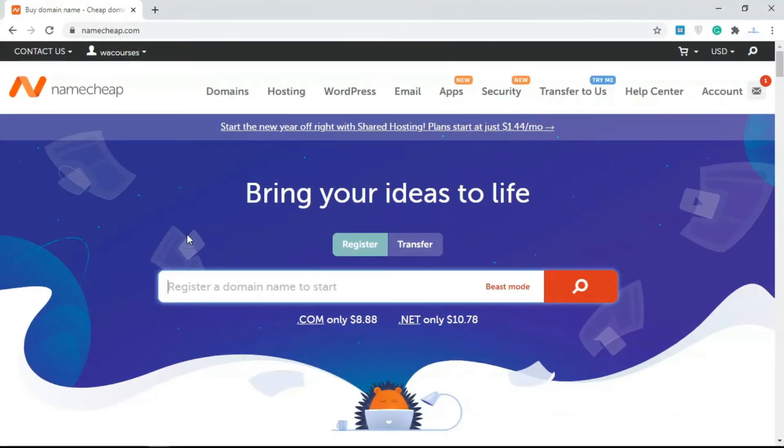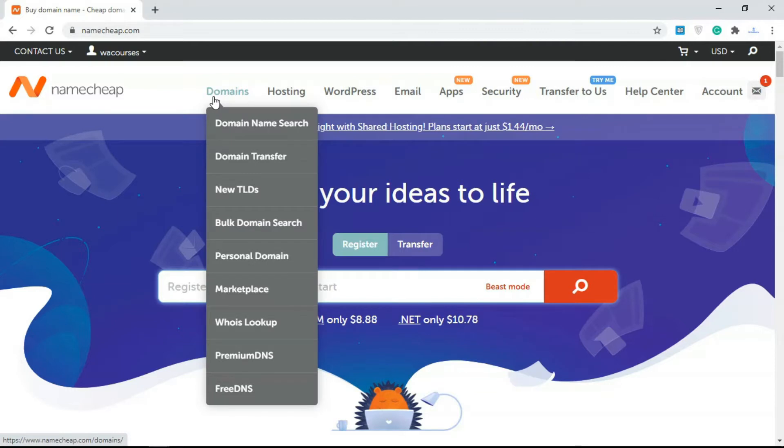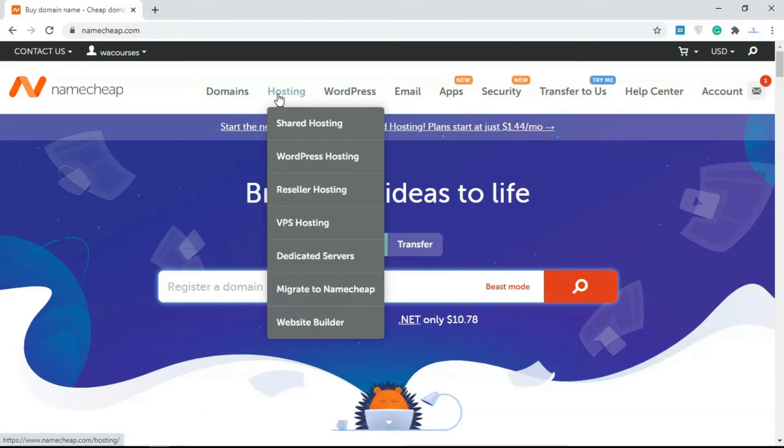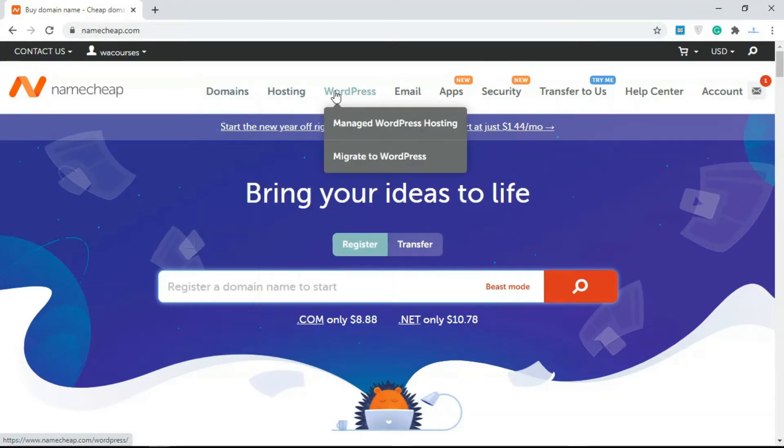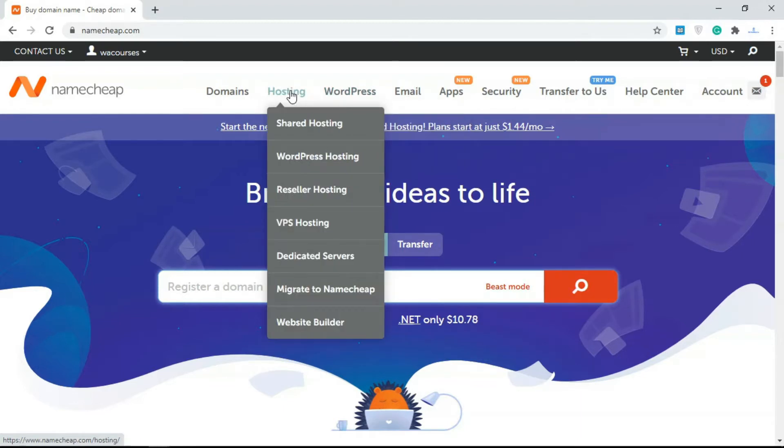As you can see, I'm currently at Namecheap.com. This is the homepage. First off, we're going to need a domain name. If you look over here we have things like domain name search and some extra stuff. We have hosting, we have WordPress, and if you remember from the previous video I mentioned different kinds of hosting accounts.